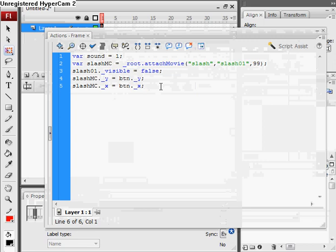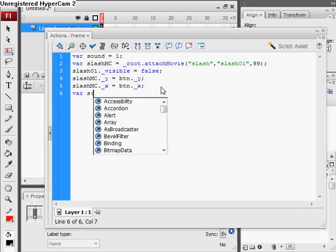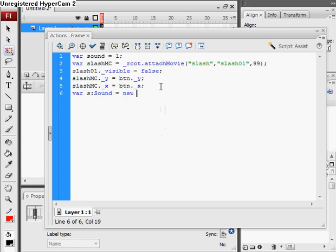Now we create a new variable, var s, and then a colon to set our data type, data type of sound, equals new sound. So we've just created a new object of sound called s.